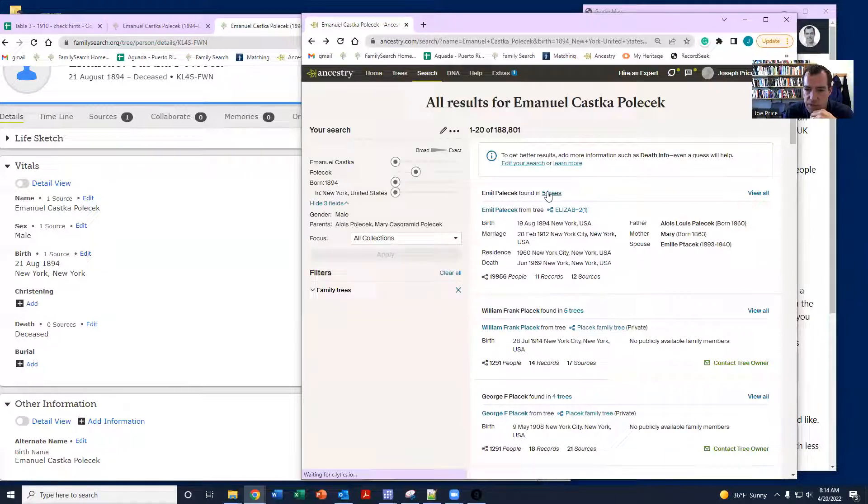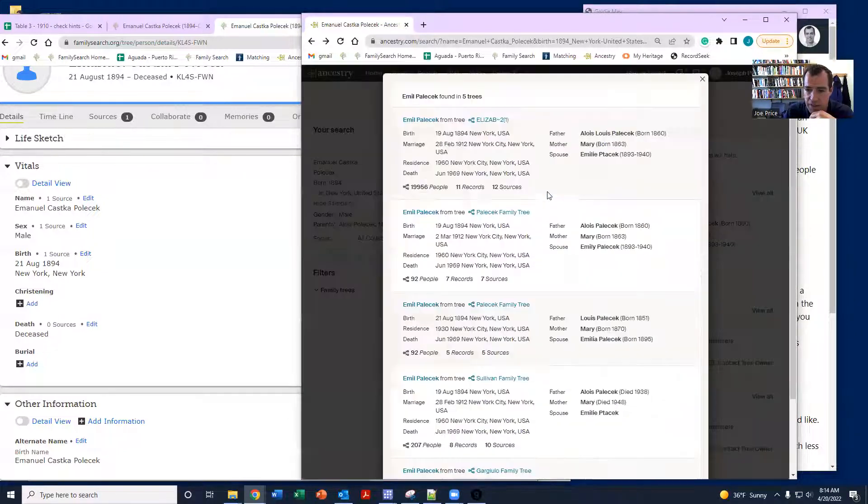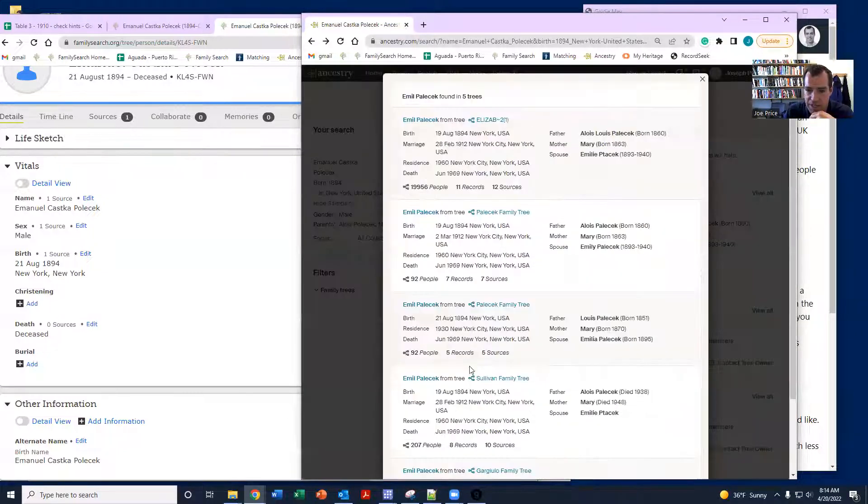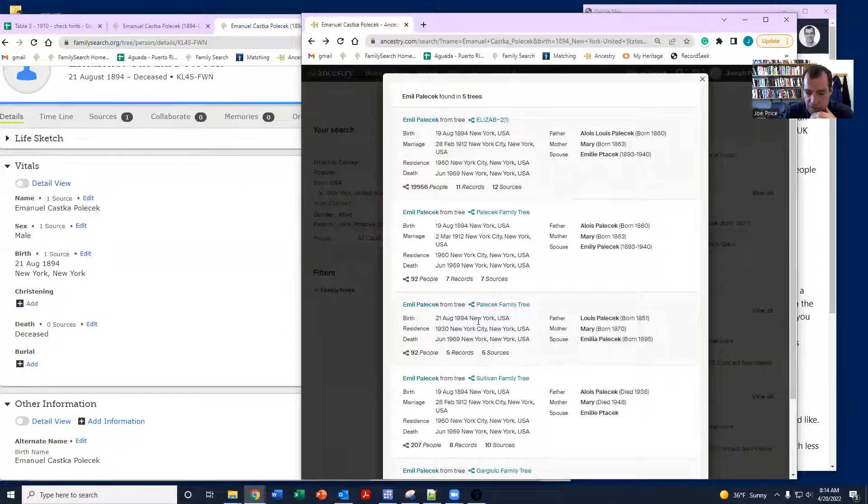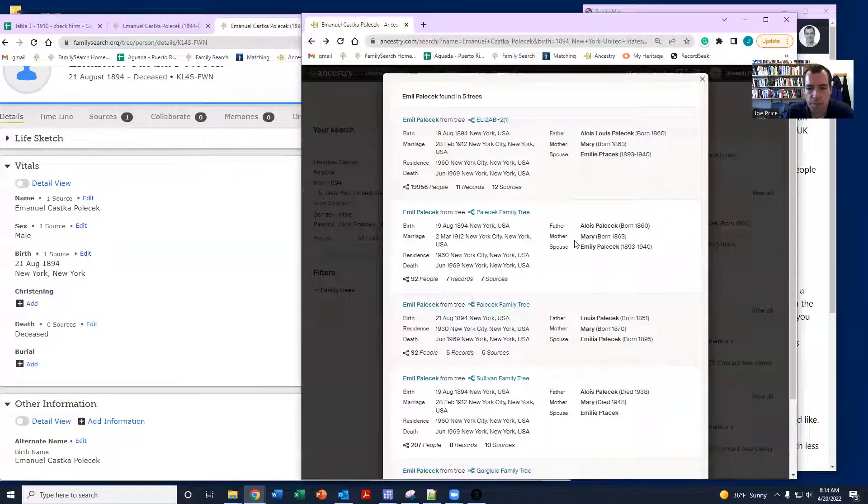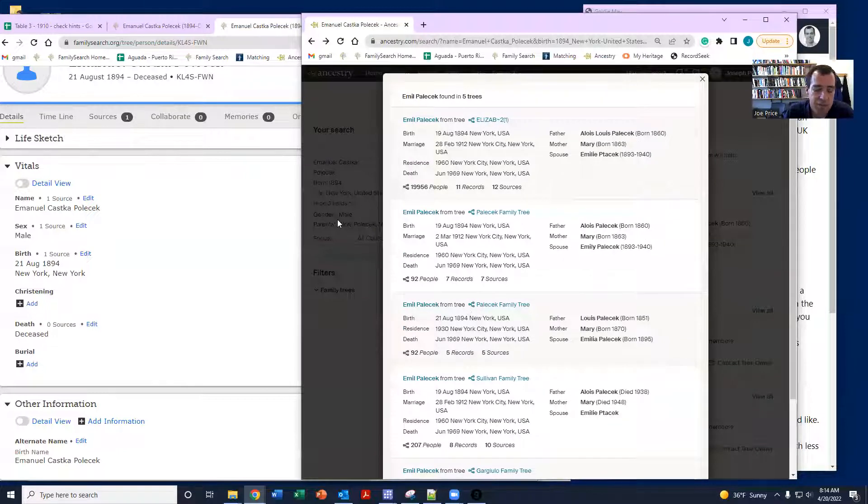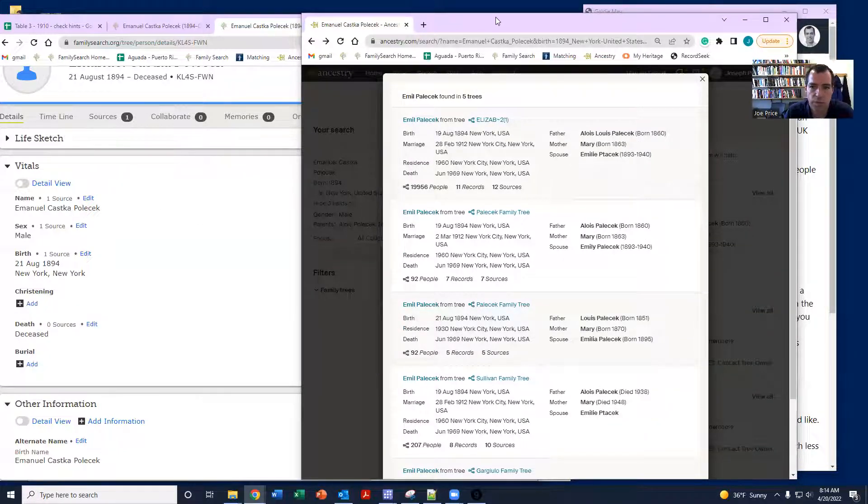The other thing, notice that this person's in five trees. If I click this, I can see those other trees. And you can see that someone has them as the 21st. Someone is in the 19th. So my guess is this one's probably a match, so I'd have to do just a little bit more research on it.